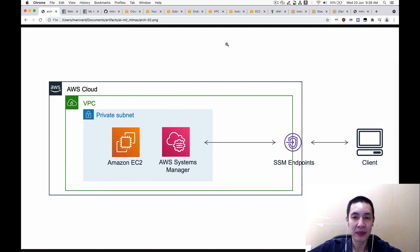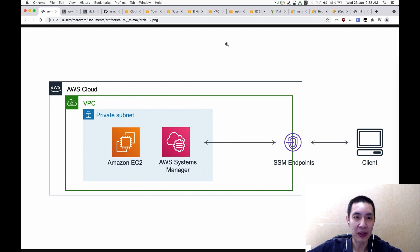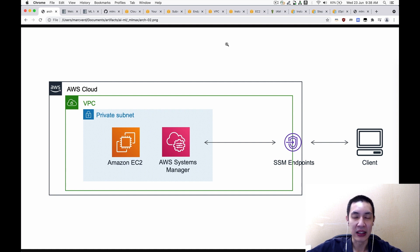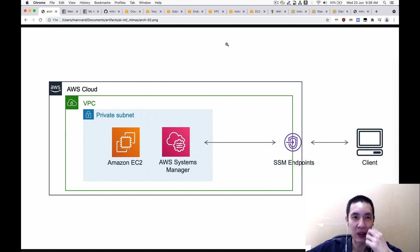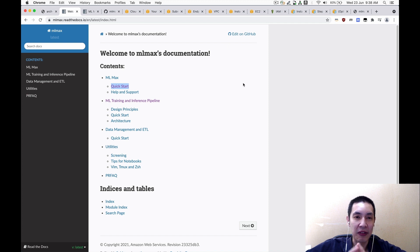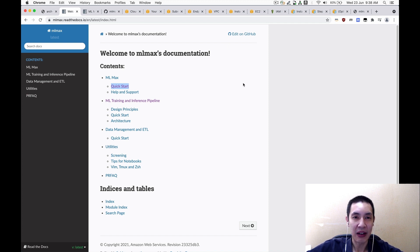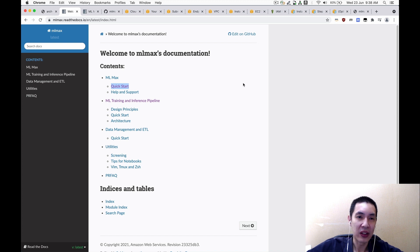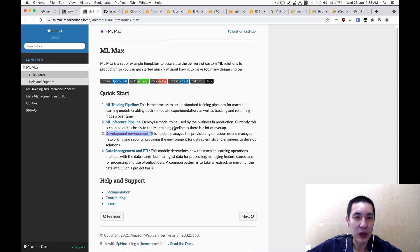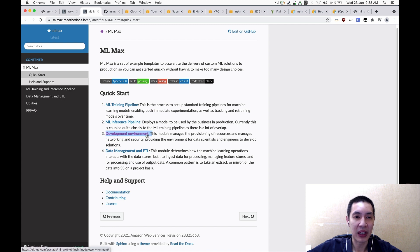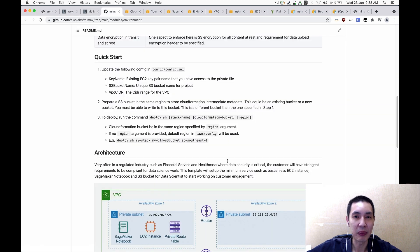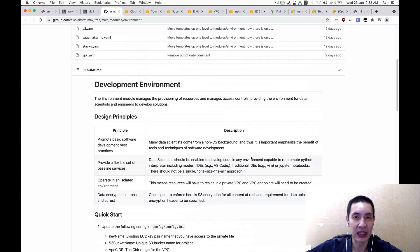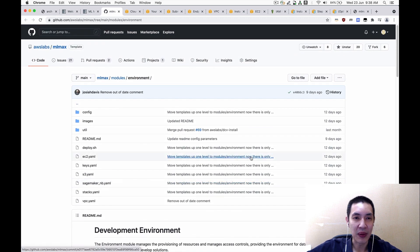So can we take a look at the actual setup inside the AWS console? Sure. So there are a few services here, as you can see from this architecture: VPC, private subnet, the Systems Manager endpoints, and there's a few more that's not displayed here, like the IAM roles and so on and so forth. We have open sourced our CloudFormation template to help you set up all these necessary services to replicate the architecture. So if you go to mlmax.readthedocs.io, and you click the quick start, it will show you there's a module called development environment. So if you further click this one, this will bring you to the GitHub repository with all the CloudFormation templates here.